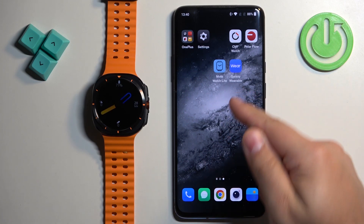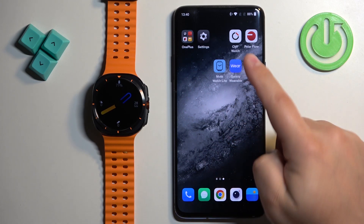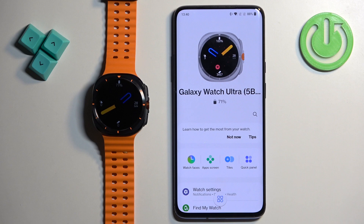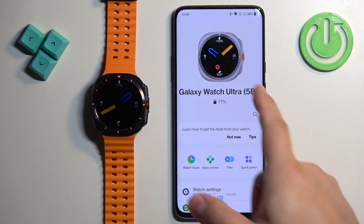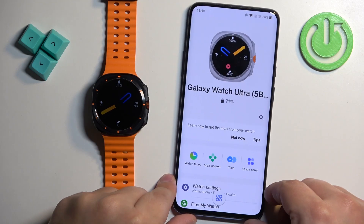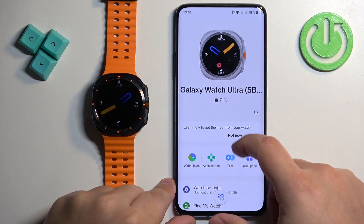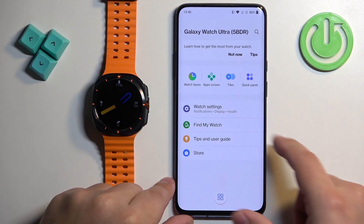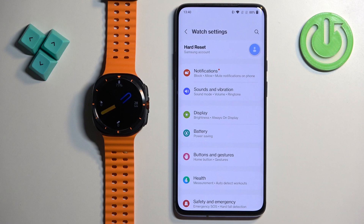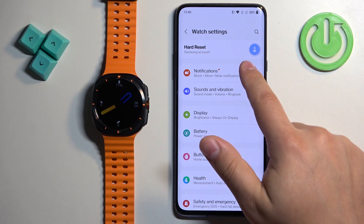Now we can open the Galaxy Wearable application on the phone that is paired with our watch. Once you open the application you should see your Galaxy Watch Ultra in the app. Scroll down and find the option called Watch Settings and tap on it. Here find the option called Notifications and tap on it.